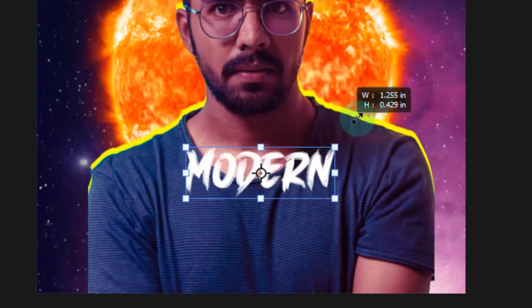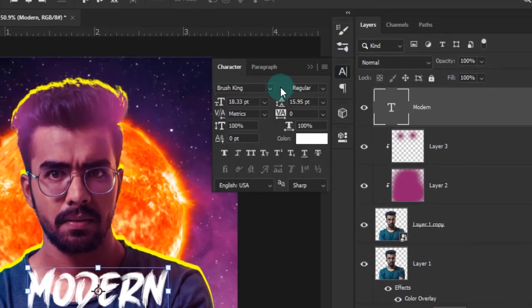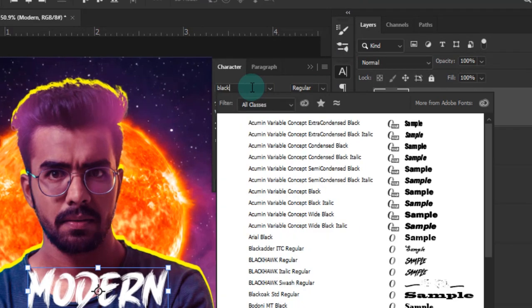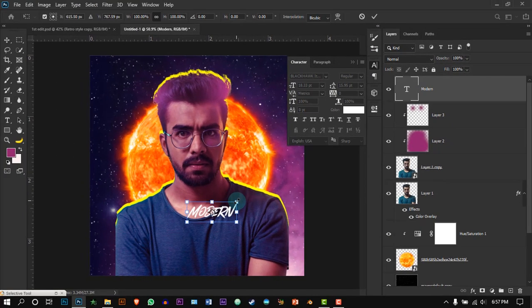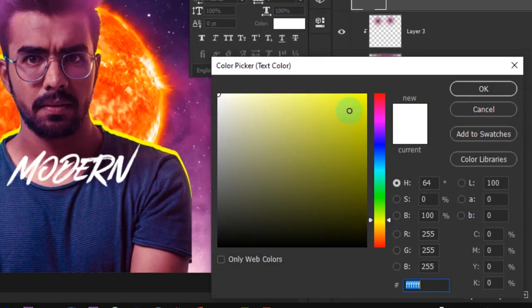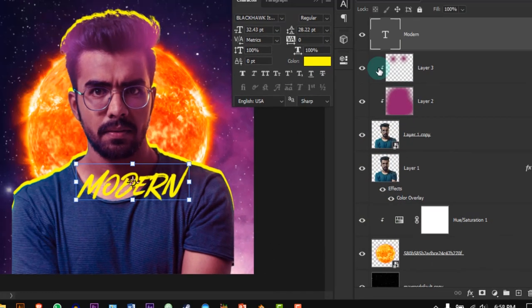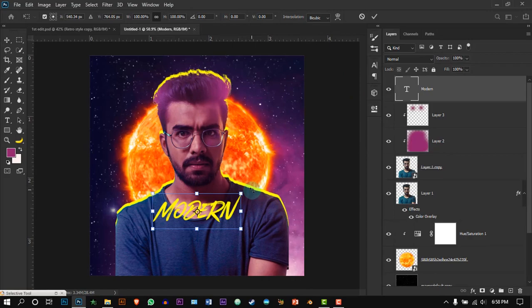Add the text layer. You can type whatever you want. Make it big and change the font to Blackhawk Italic. Change the color to bright yellow. Rotate it a little bit.